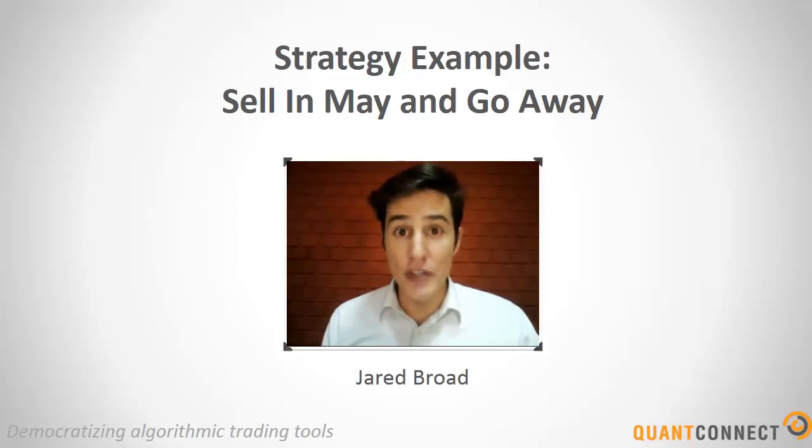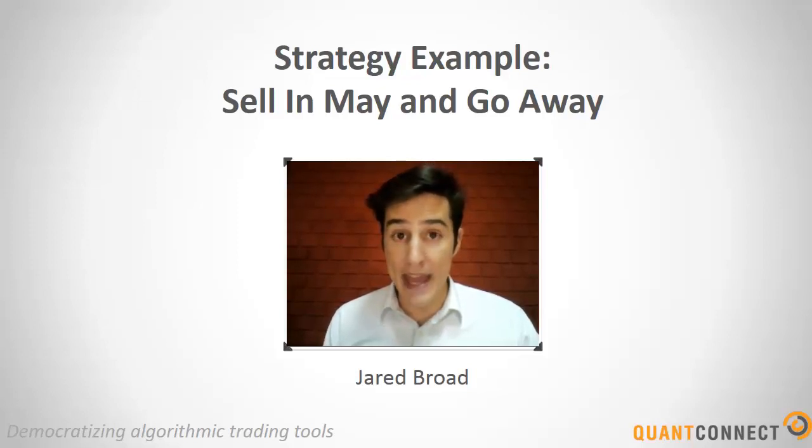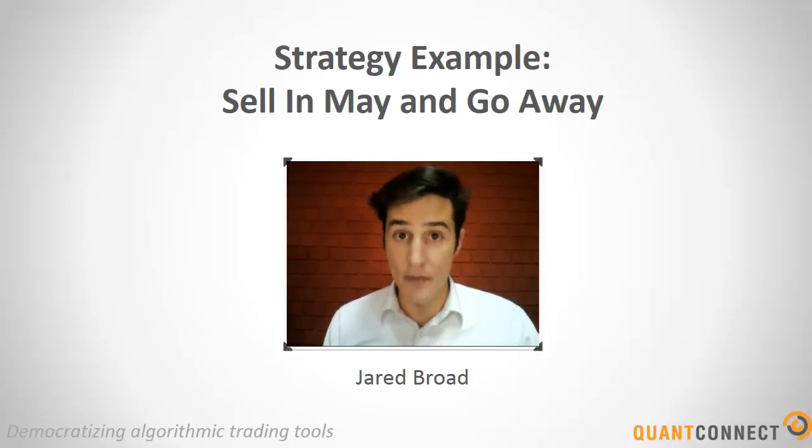Hi, my name is Jared Broad and in this screencast we're going over the iconic sell in May and go away trading strategy.